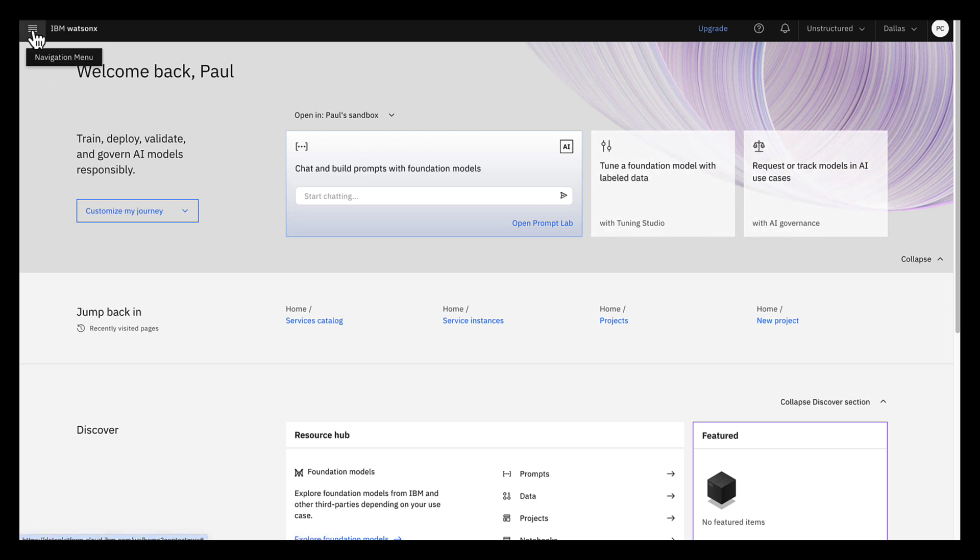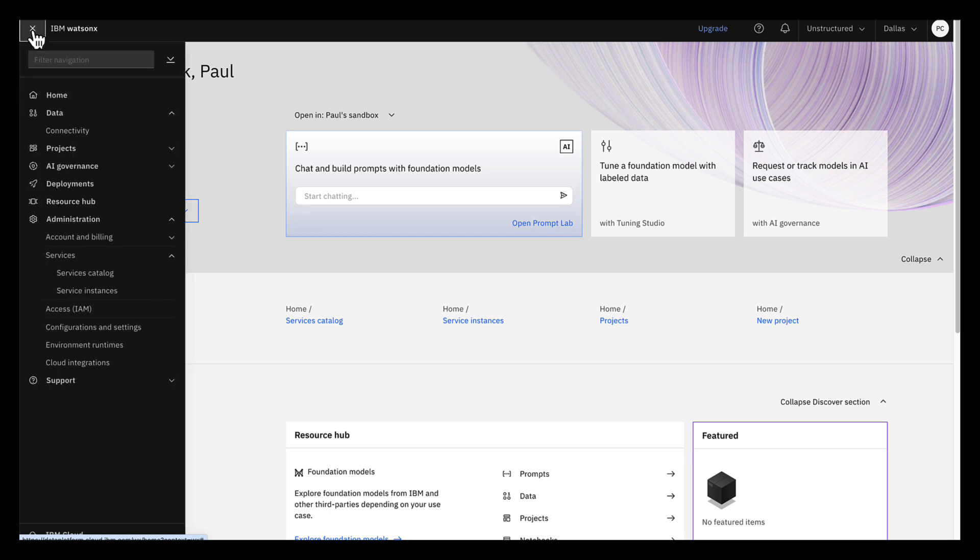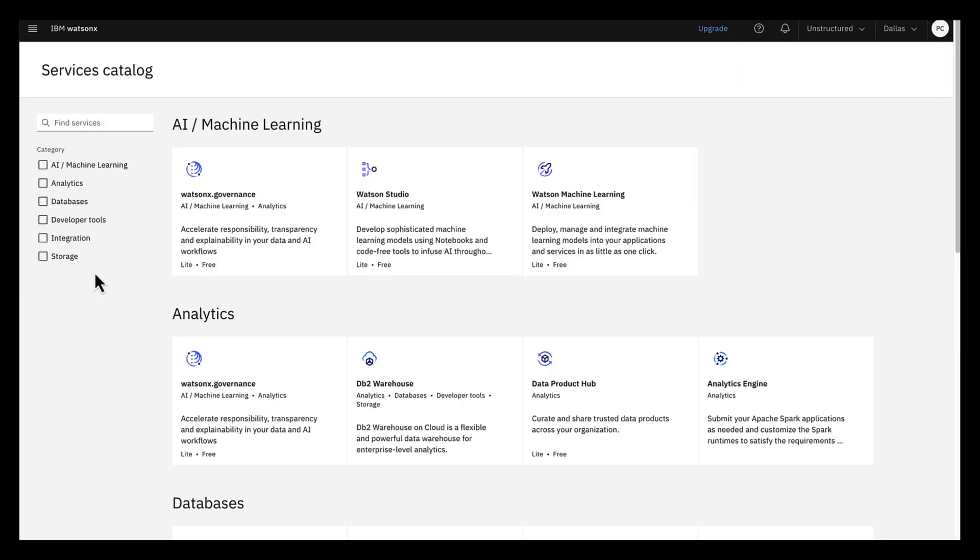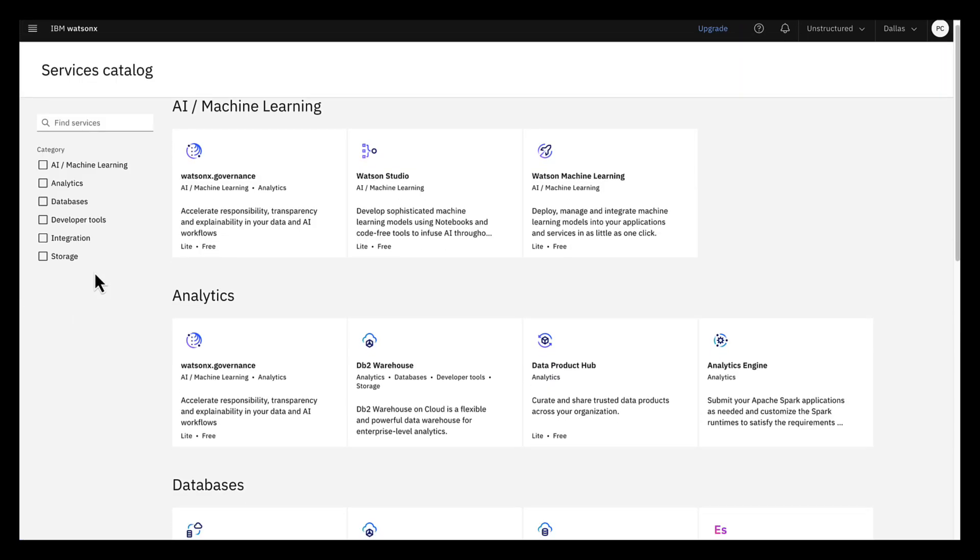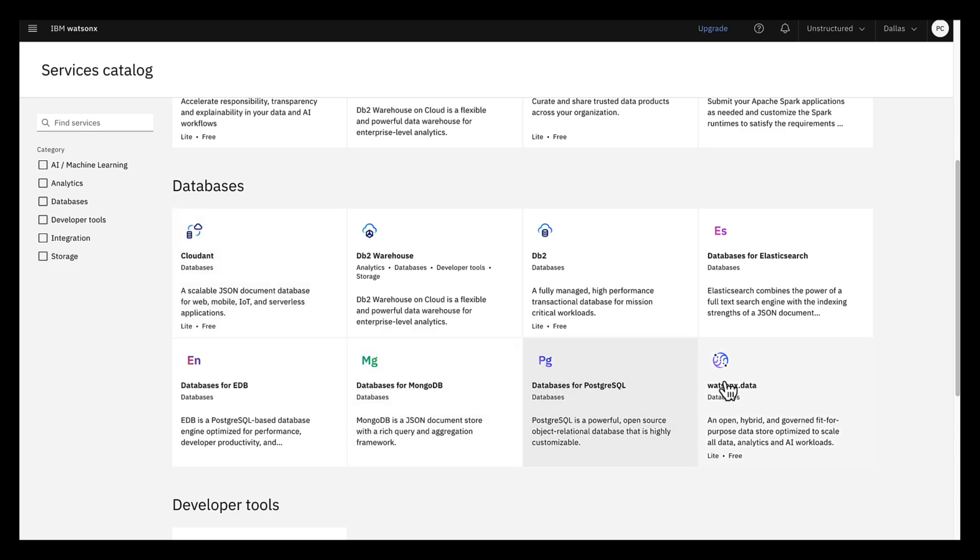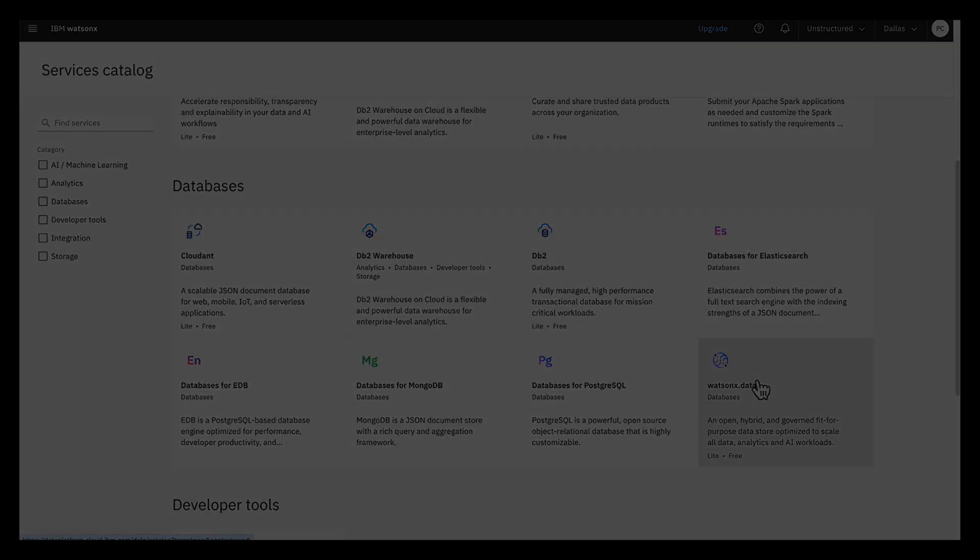To do this, on the navigation menu, expand Administration, expand Services, click Services Catalog. Scroll down to and select WatsonX data.